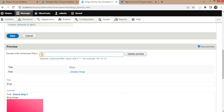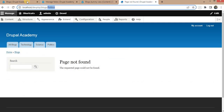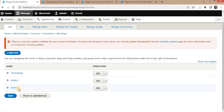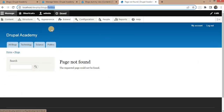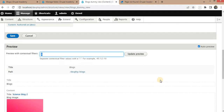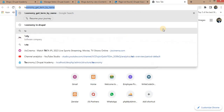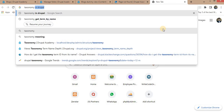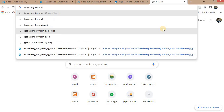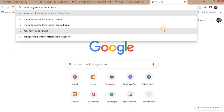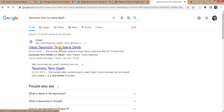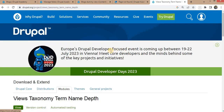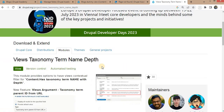Right now we are passing the taxonomy ID in the URL. But what if I want to pass the category name — such as 'politics', 'technology', or 'science' — and show the particular blogs with that category? For that we need to install one more module. The module name is 'Taxonomy Term by Name Depth'. This module will convert the name passed from the URL into the corresponding taxonomy term ID.